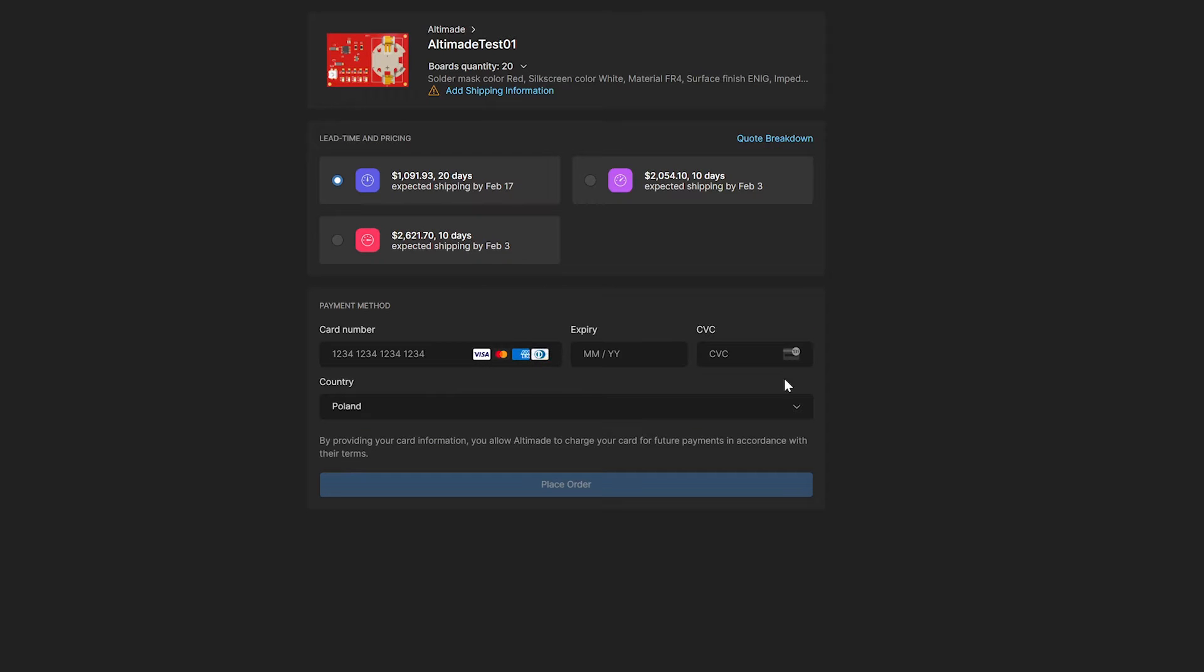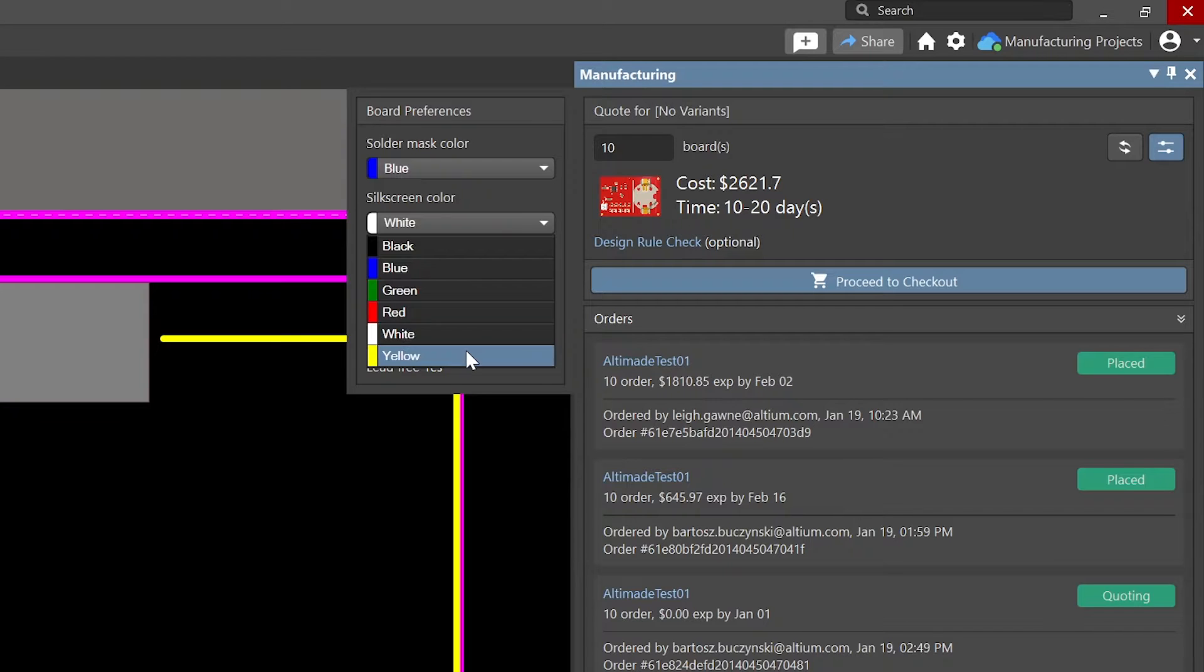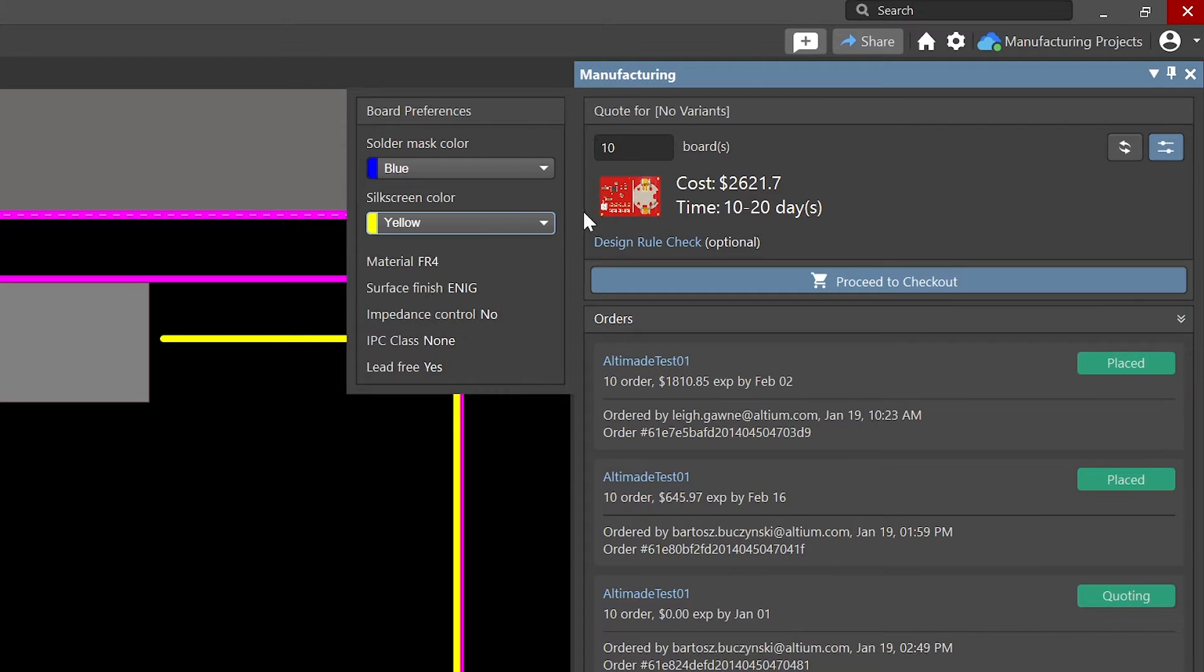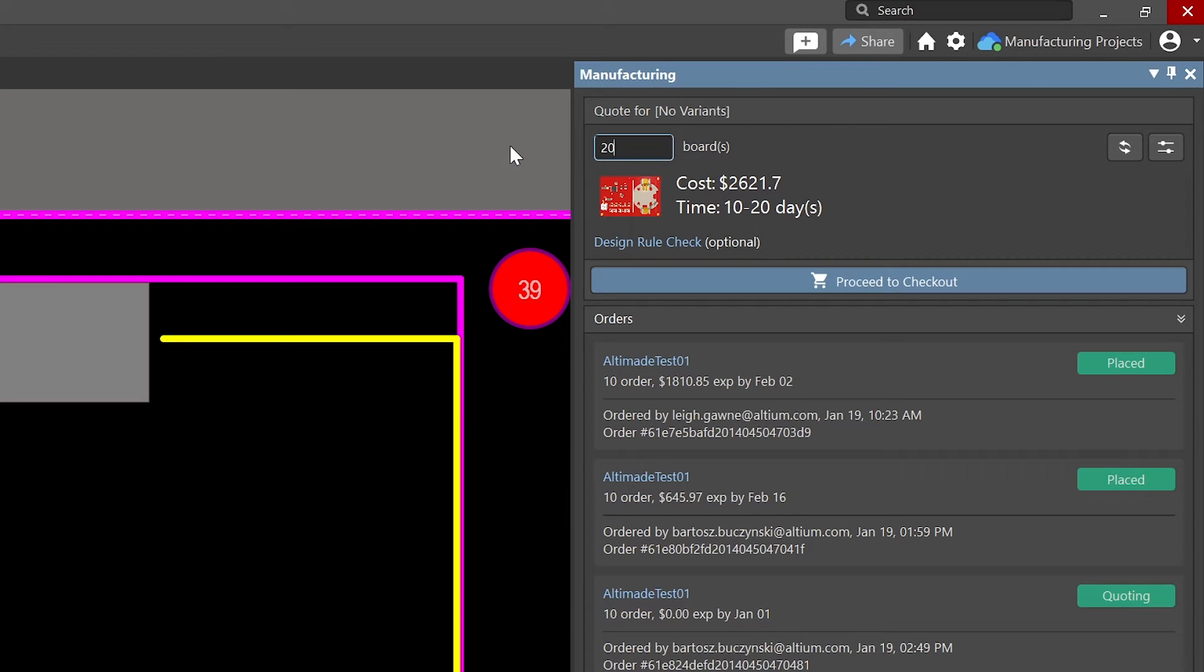With Altamade, the designer is going to be able to sit there right in the Altium Design Tool. And as they're working, the Altium Aid Tool will contact the Macrofab platform and update pricing in real-time as they make changes to their design.